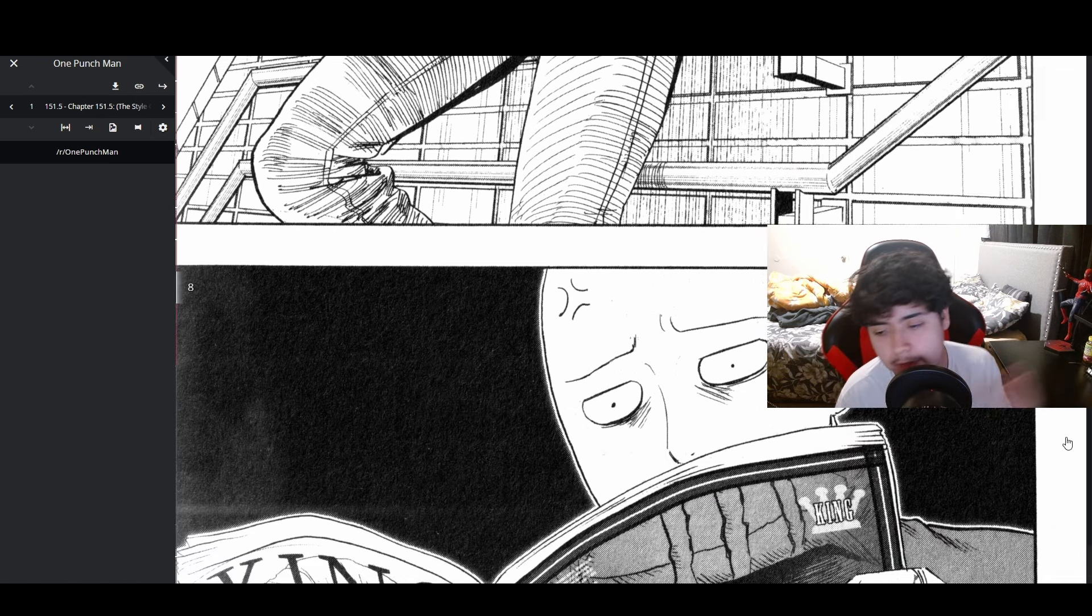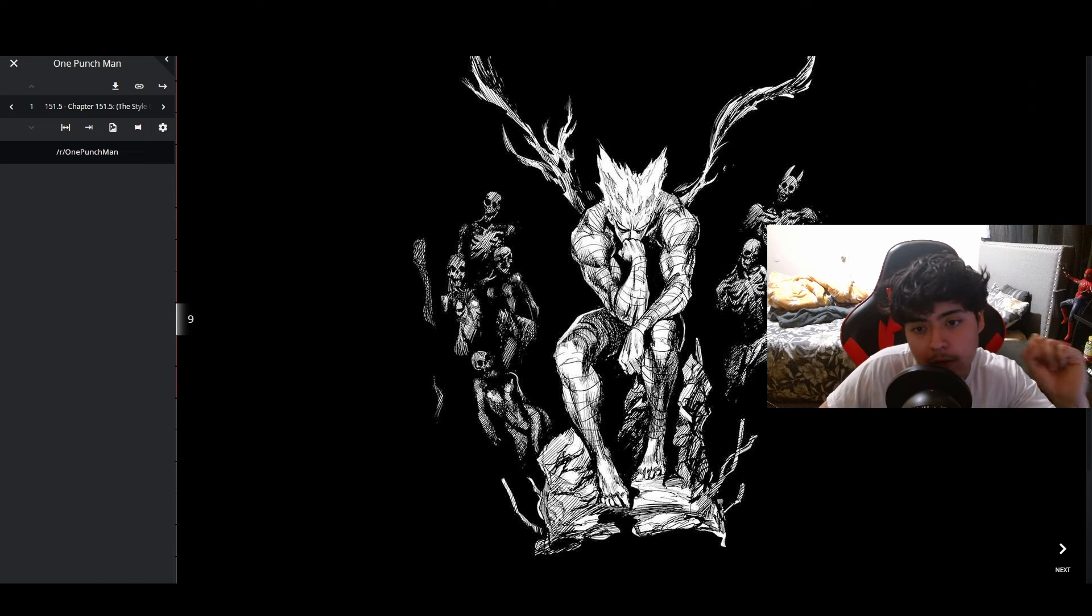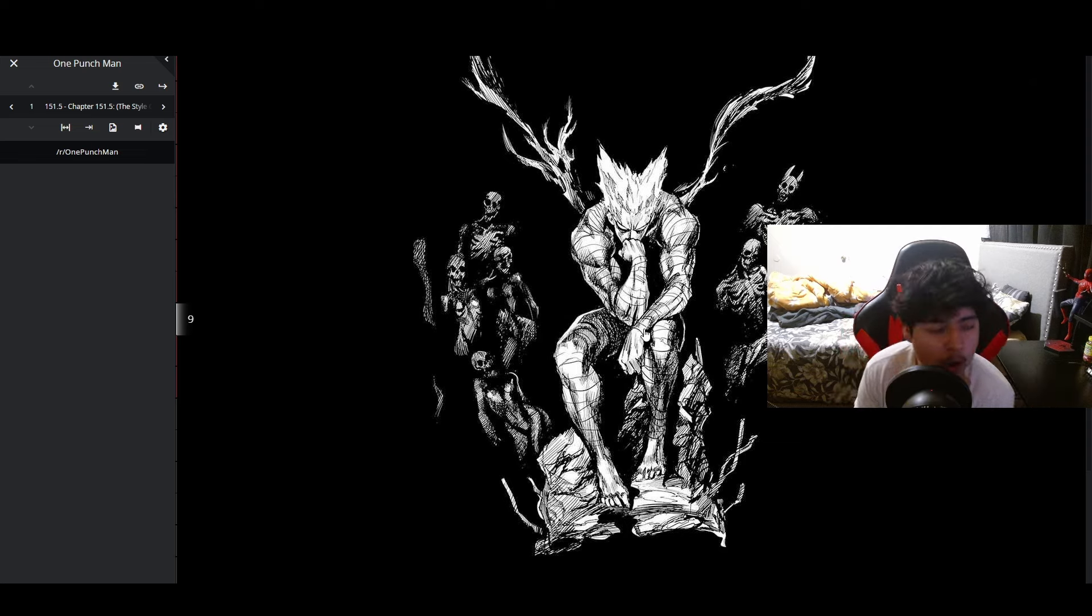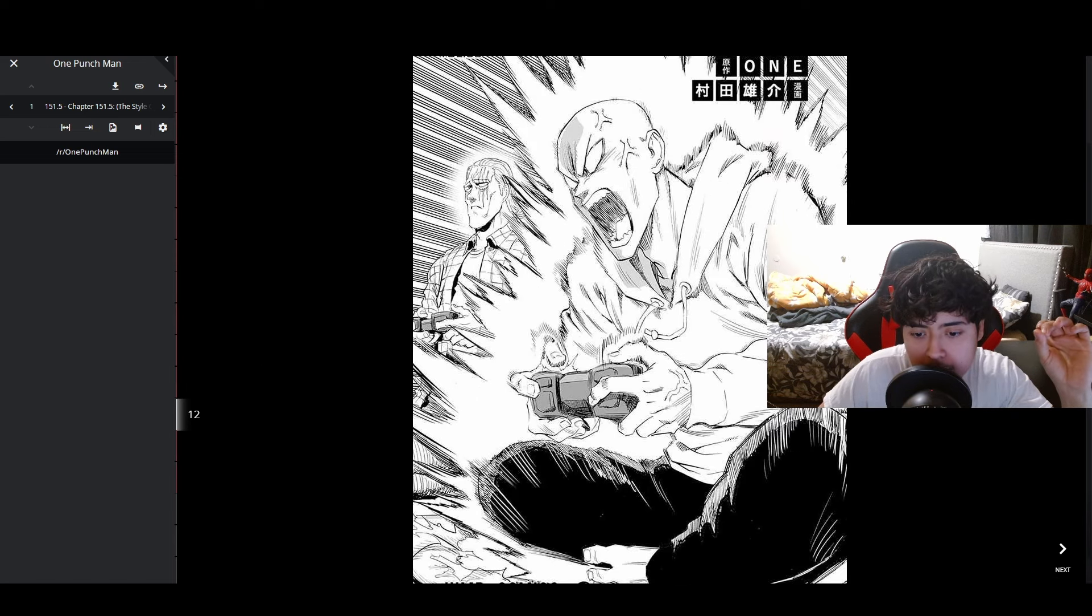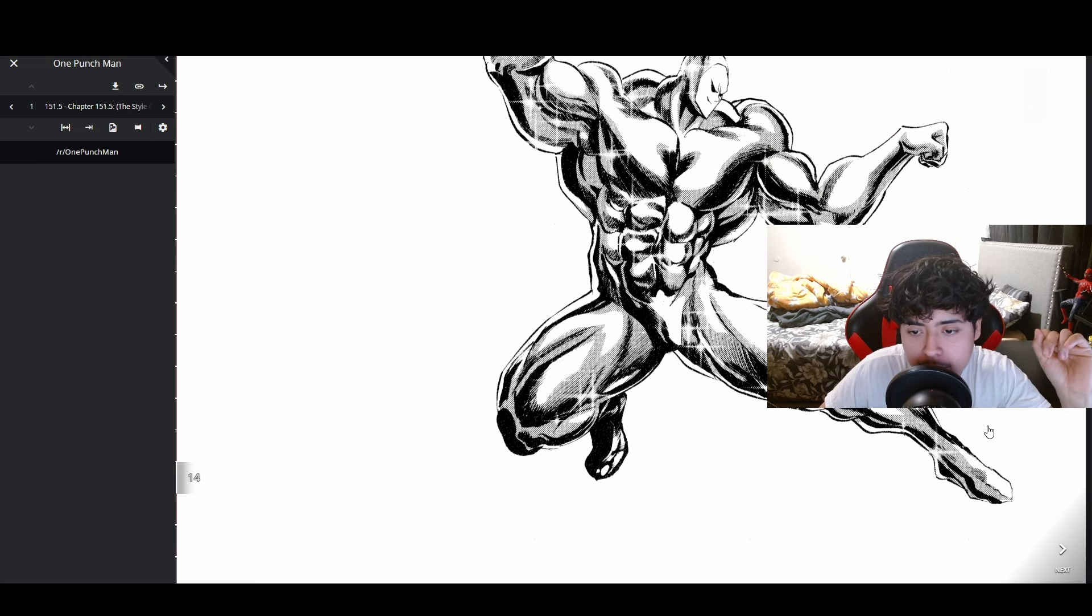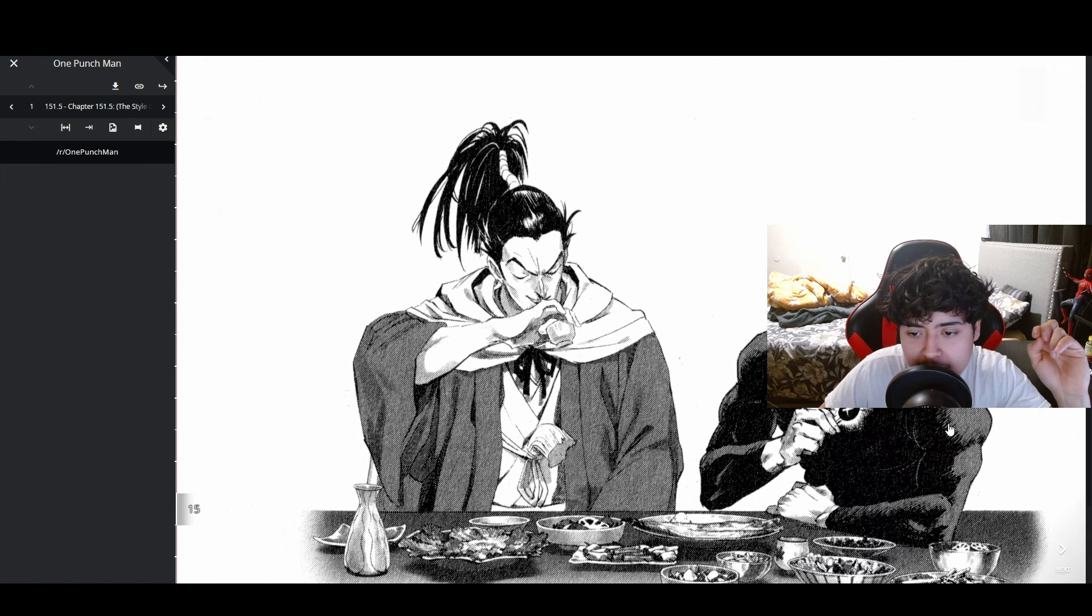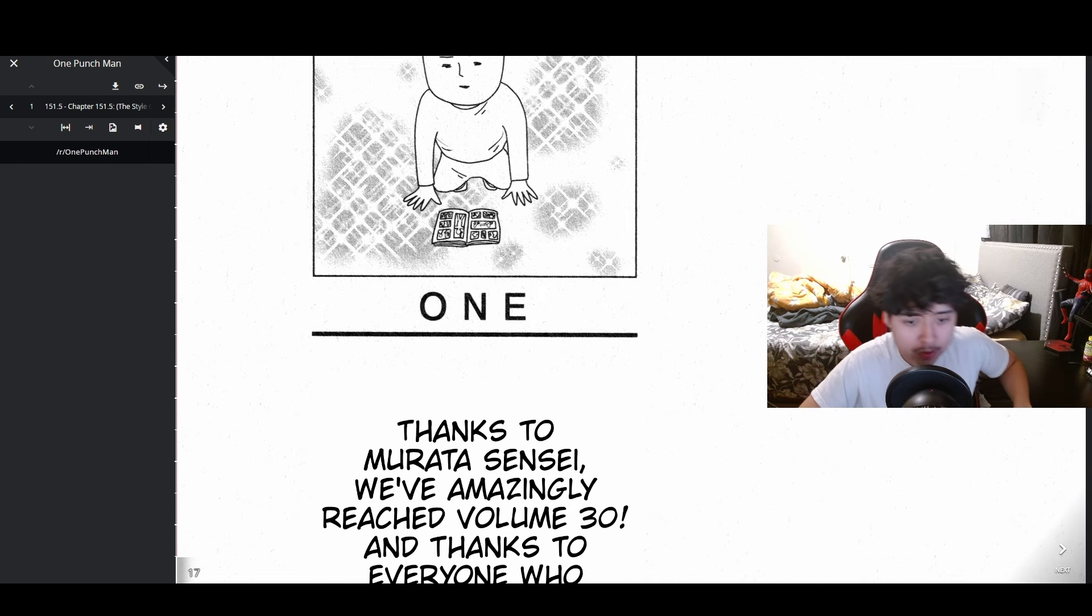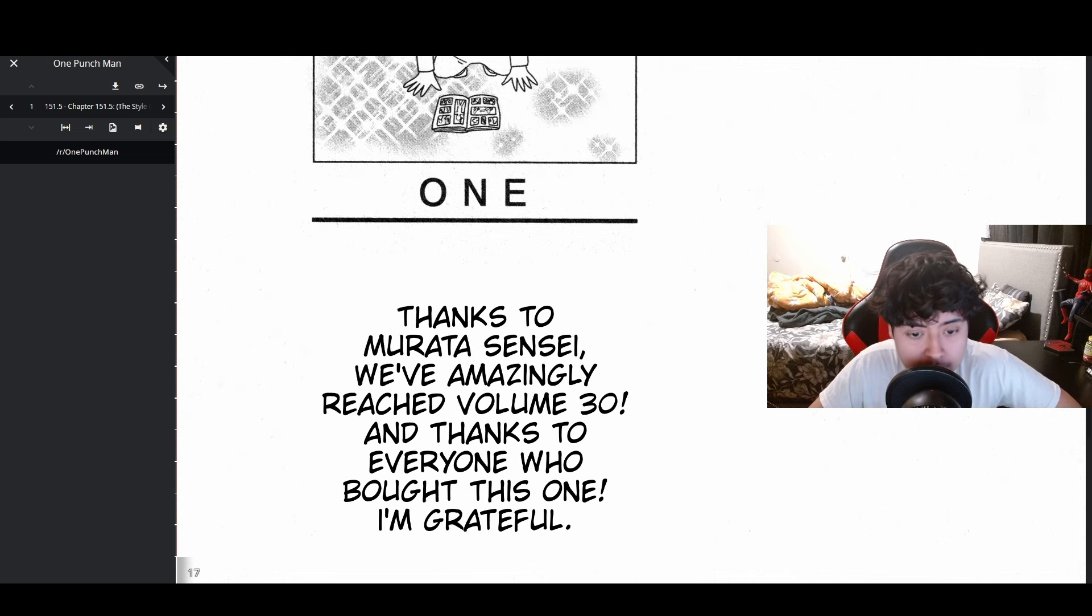This is really cool, this was work of fiction. He's hitting that one pose from that philosopher statue. Look at his rage, look at that aura. Little Genos art, I like this. The masters are bonding. 'Thanks to Murata sensei we've amazingly reached volume 30 and thanks to everyone who bought this one, I'm grateful.' I might actually buy volume 30 as soon as it's out.